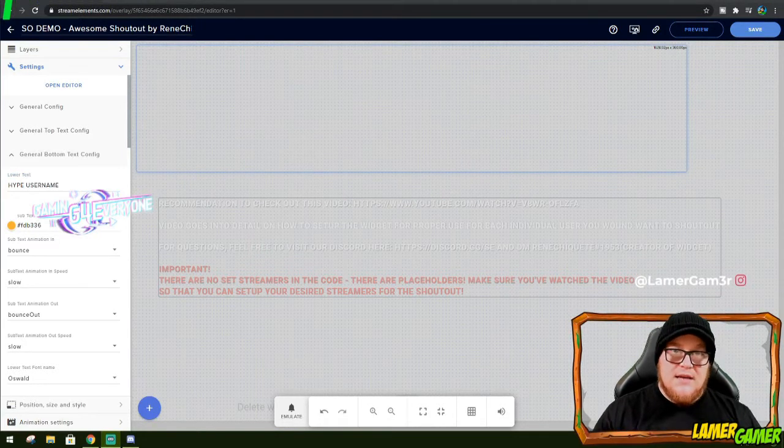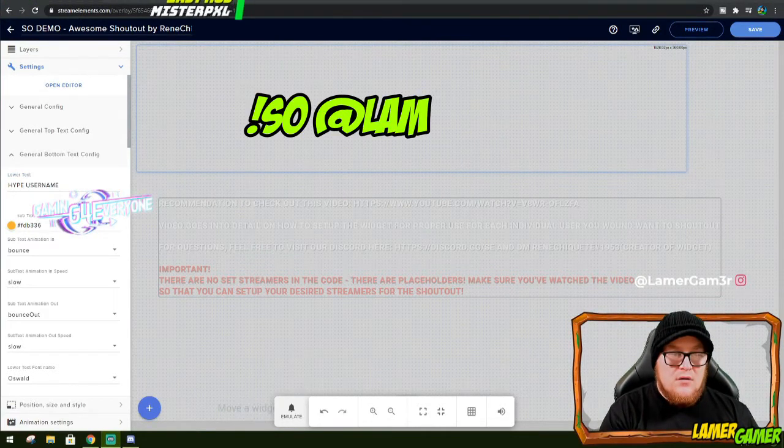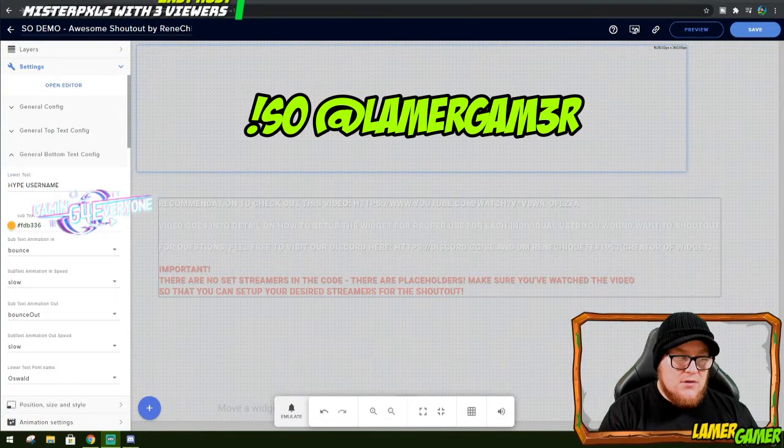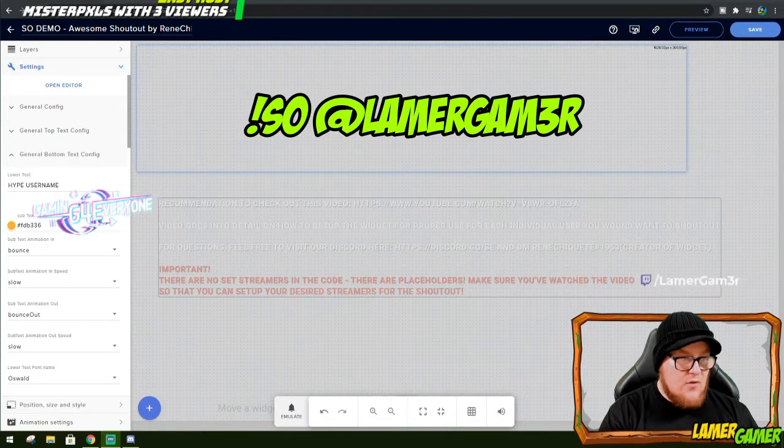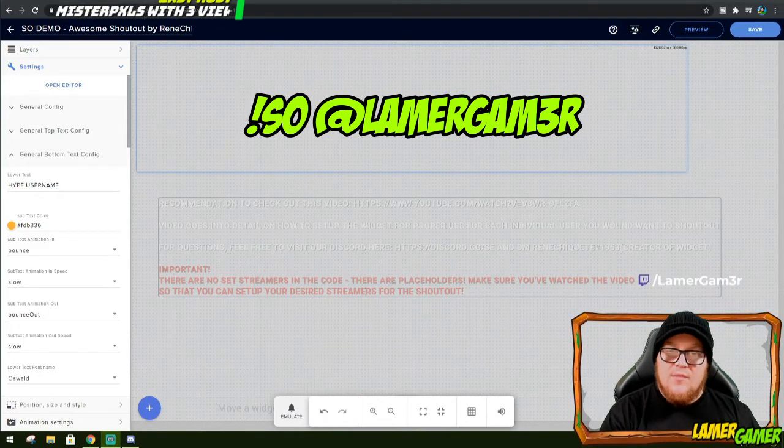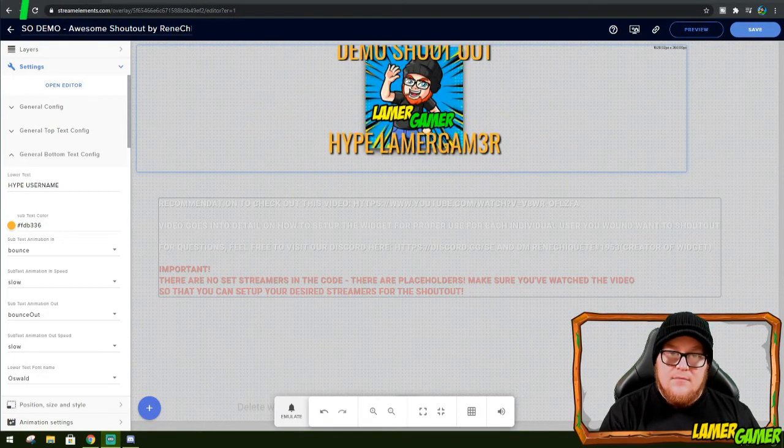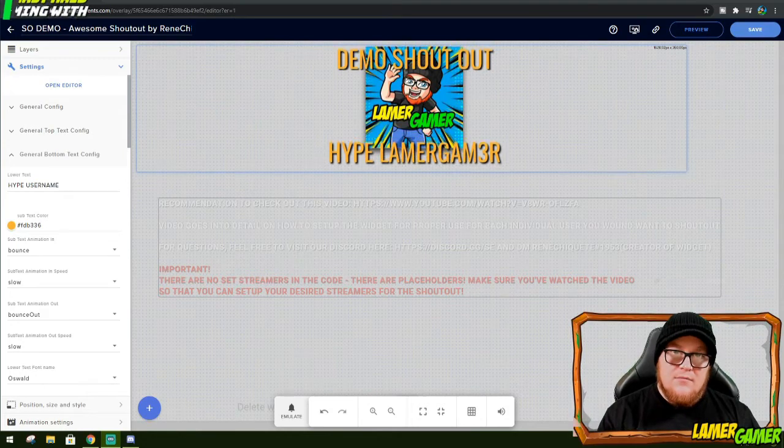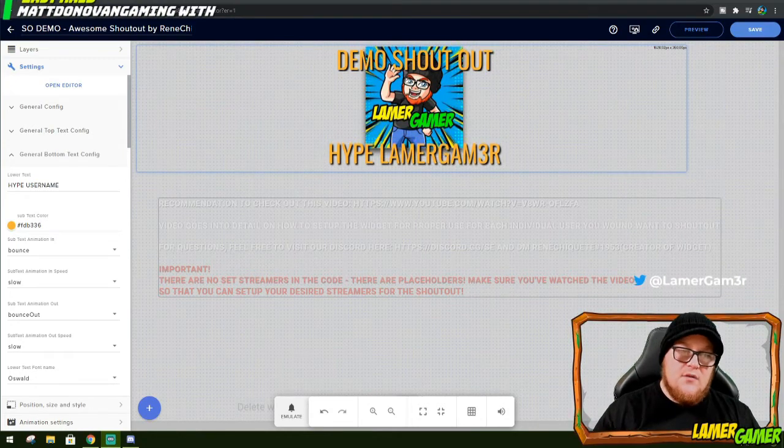Then all you need to do is test it and make sure it did work. So shoutout Lamer Gamer again. It should say hi Lamer Gamer. And there we go. Happy days.